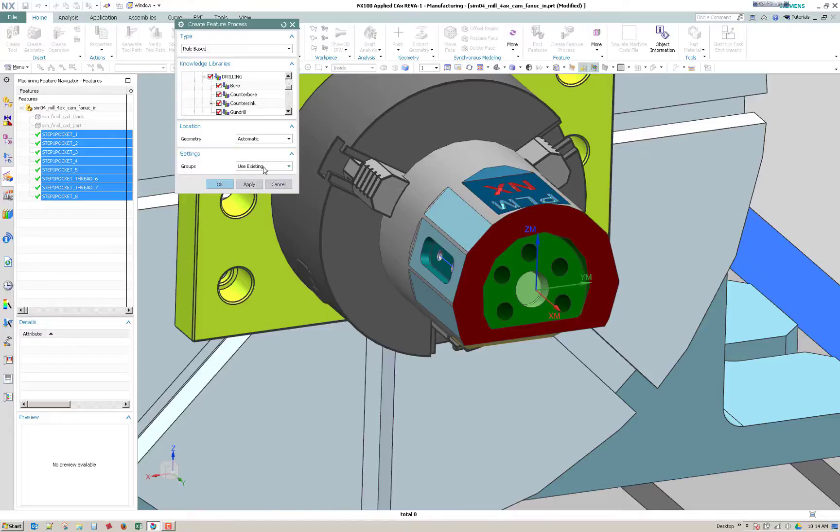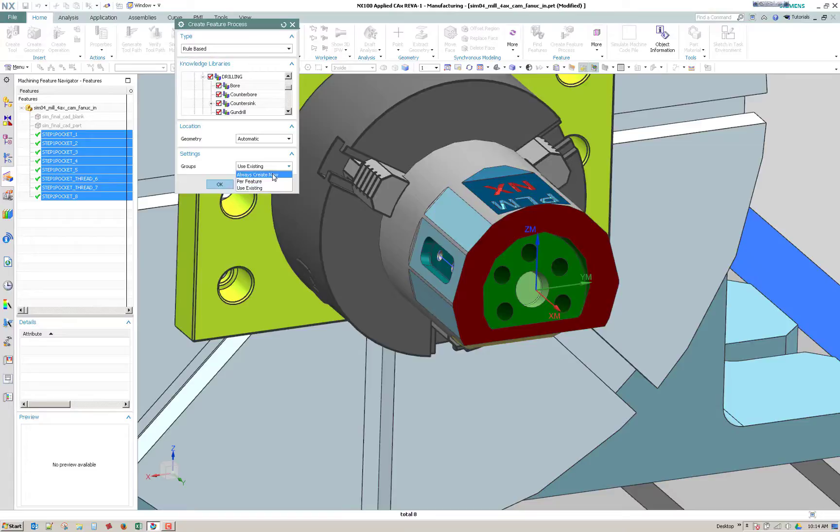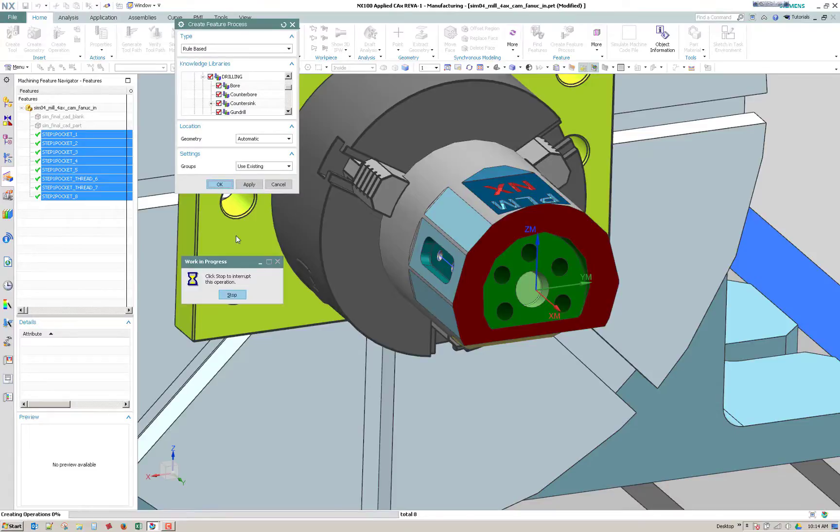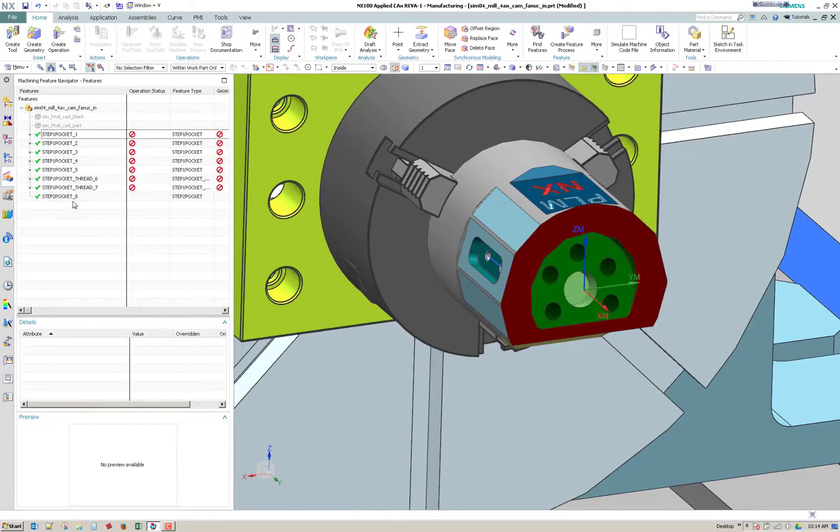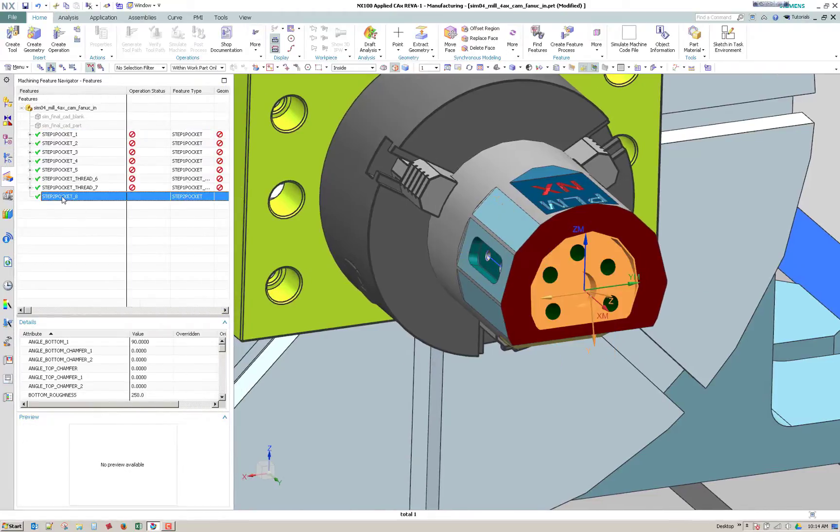So create feature process and which library I want to use. It's because the rules have priorities you could just select all or you can drill it down to what you want to do. So I'm going to have all selected, rule based, and automatic for location. I've got use existing for settings. If you already had done this once and you wanted to do it again and create new groups, you would say always create new. So since I have a kind of a blank slate, I could say use existing. So you can see it going through the recognition.